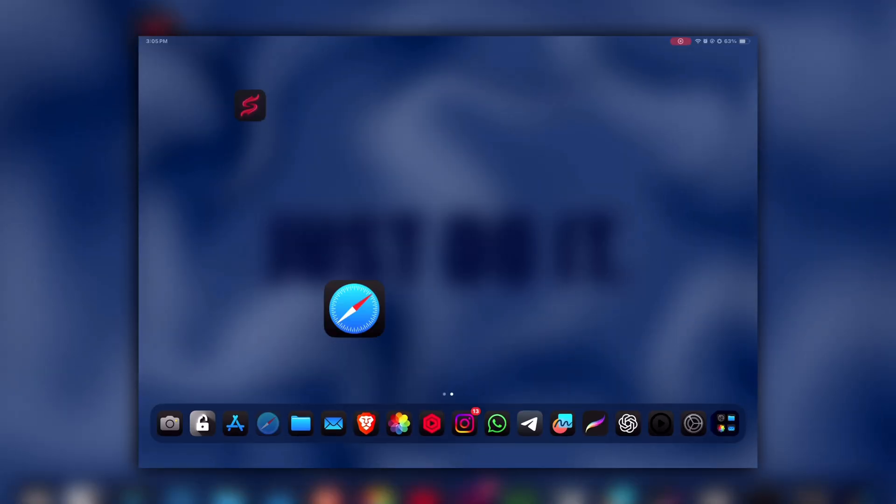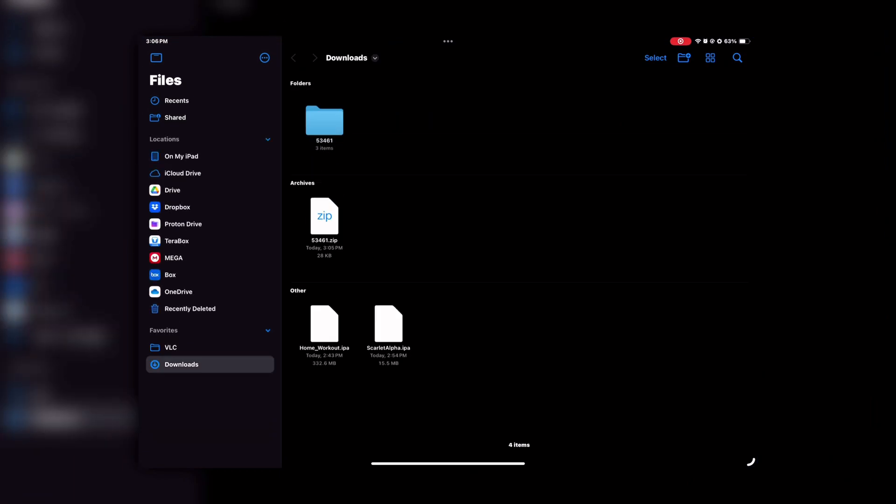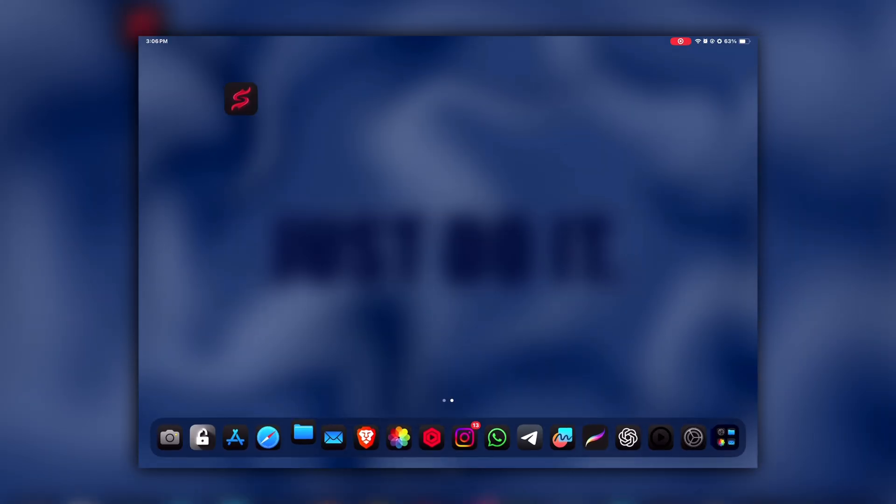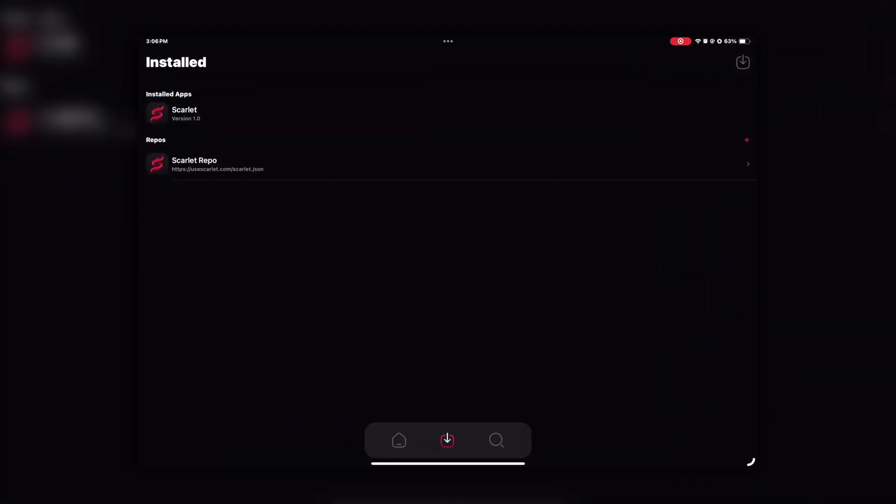After that, open your Files app and navigate to the downloaded zip file and click on that to extract it. After extracting it, open the Scarlett again, then press and hold this download icon in the top right corner of your Scarlett.